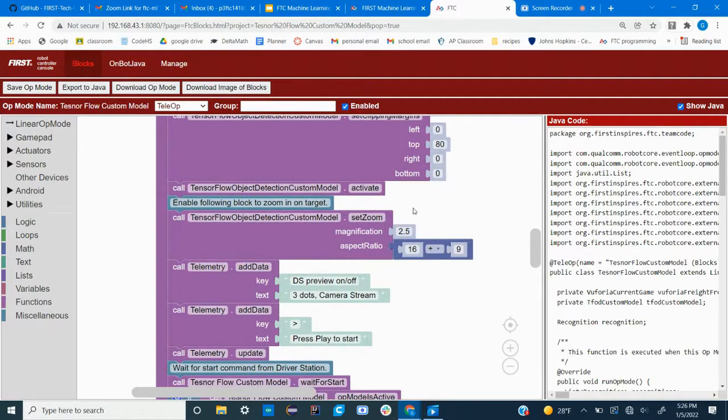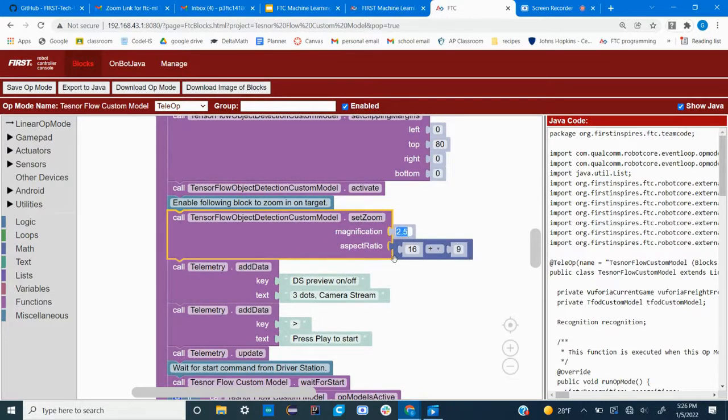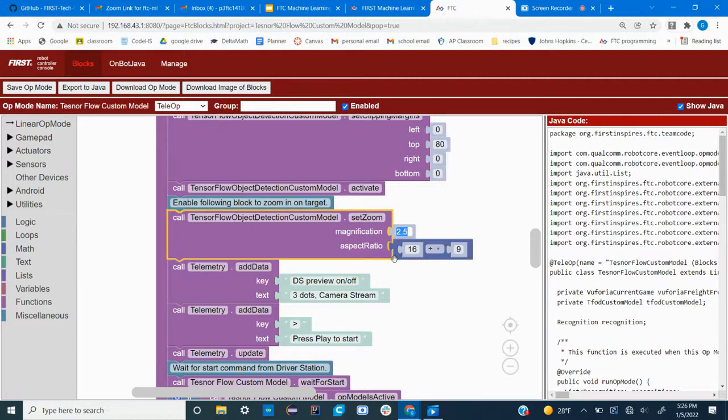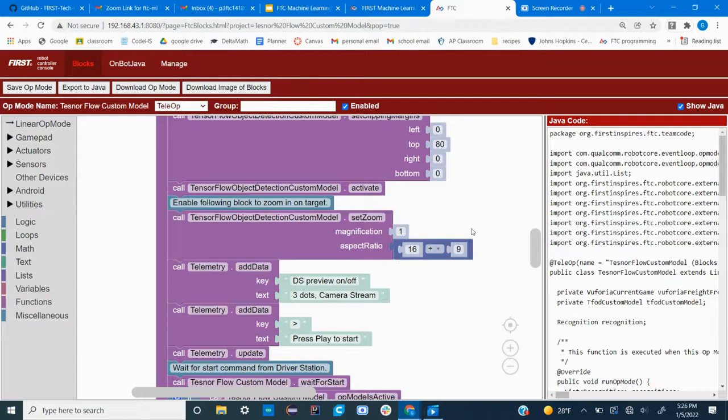Next under the set zoom you can change the magnification of your camera. So I use a value of 1 because a value of 1 gets you the same magnification as just the camera will.